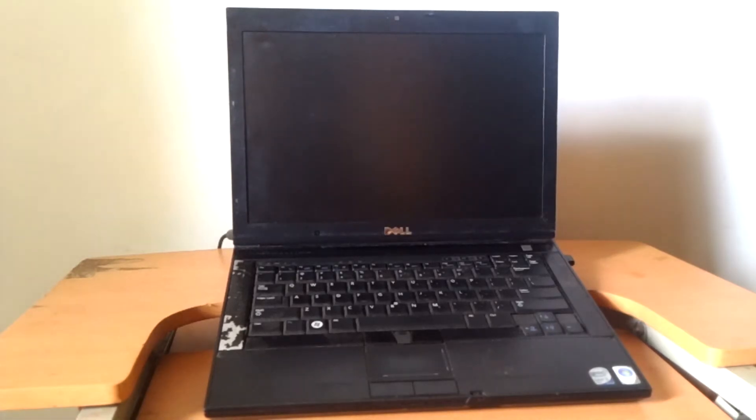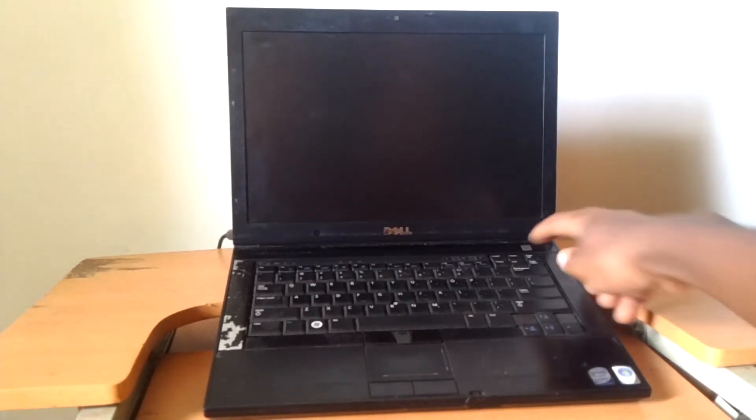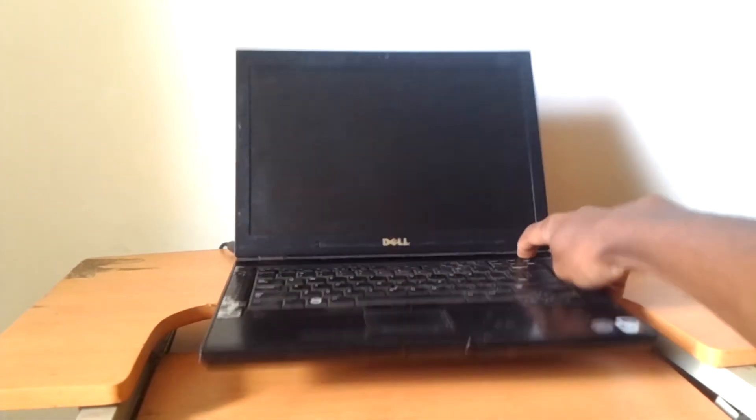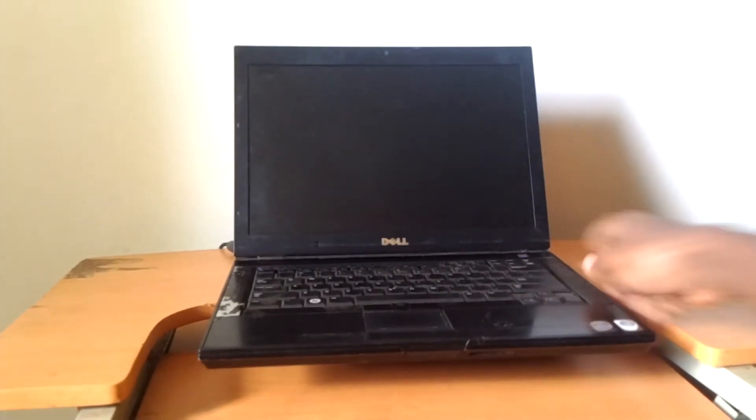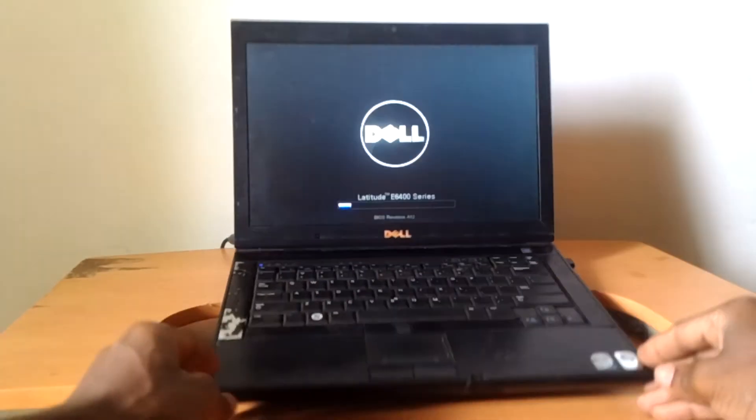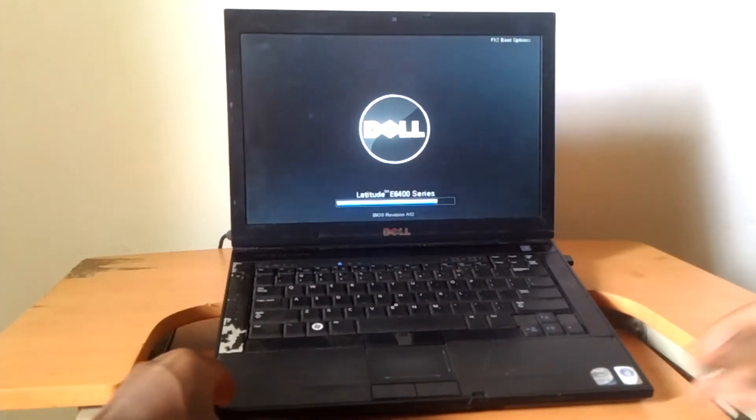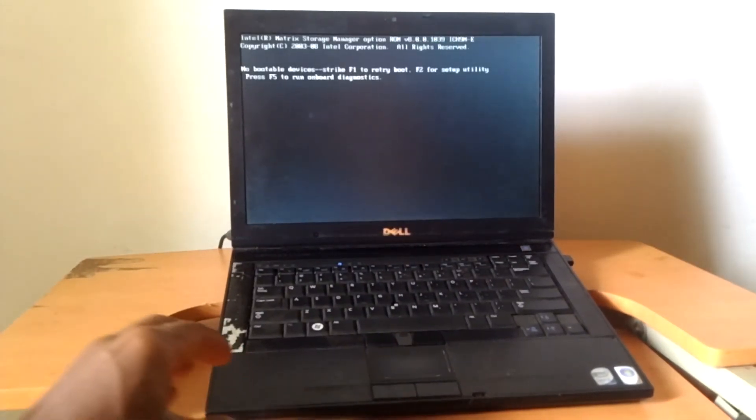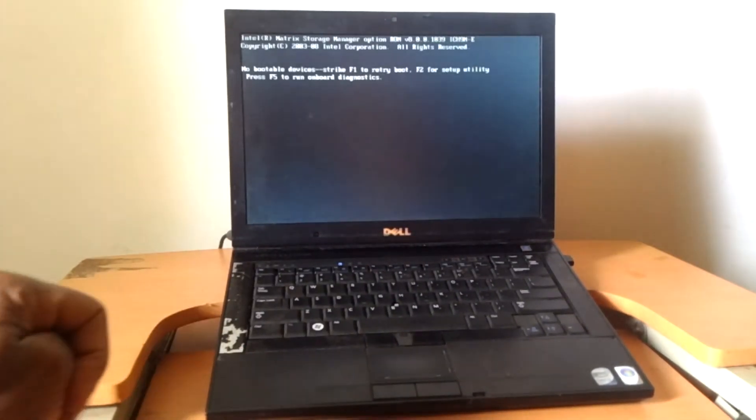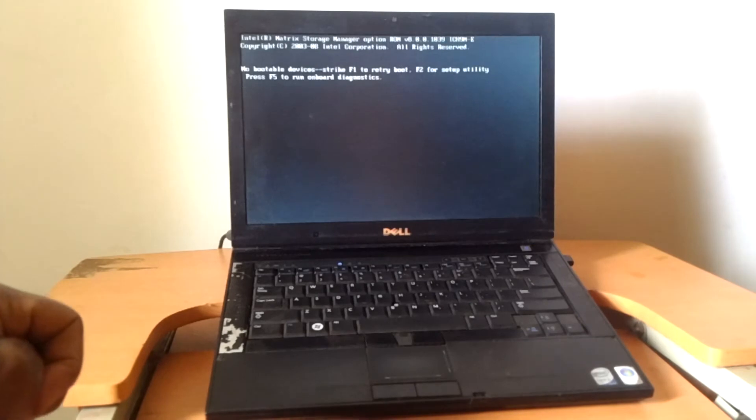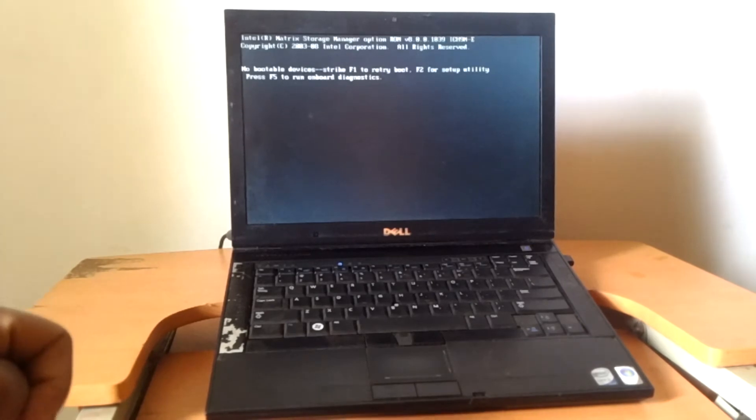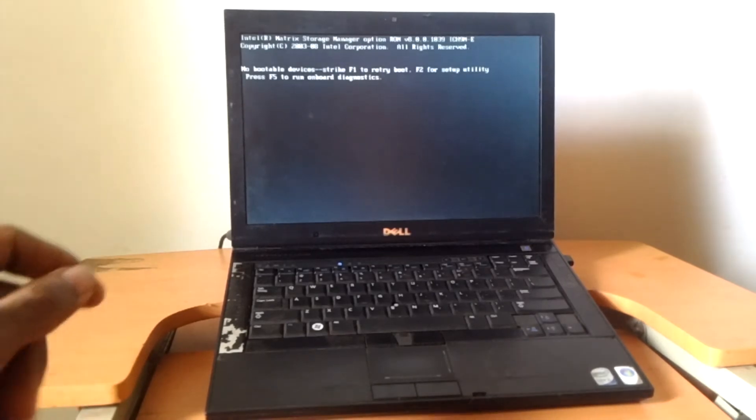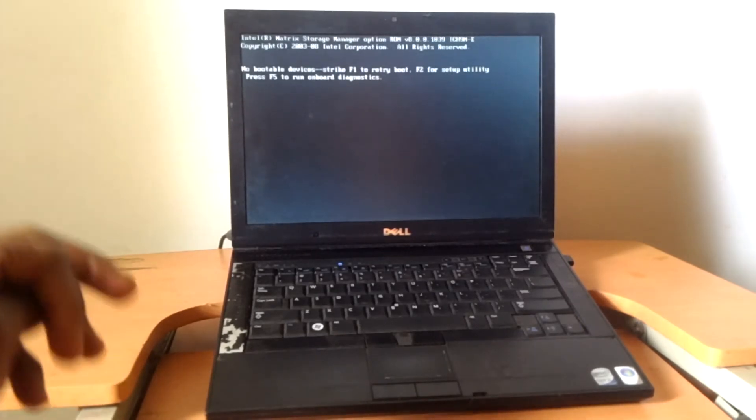Hello YouTube, this is John. In this video I'm going to quickly show you how to fix this problem. As you can see here, 'no bootable devices found'—this problem occurs when the hard disk has not been read by the system.